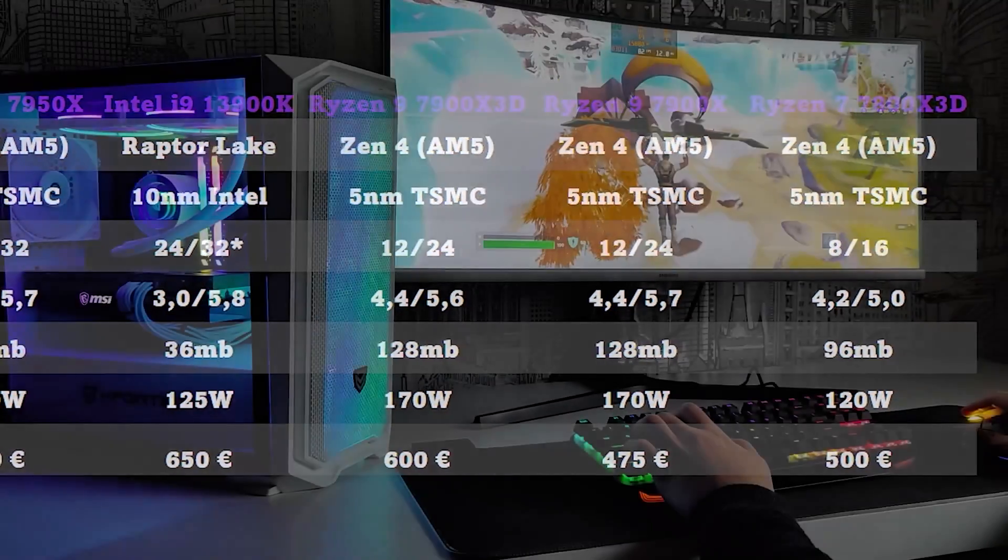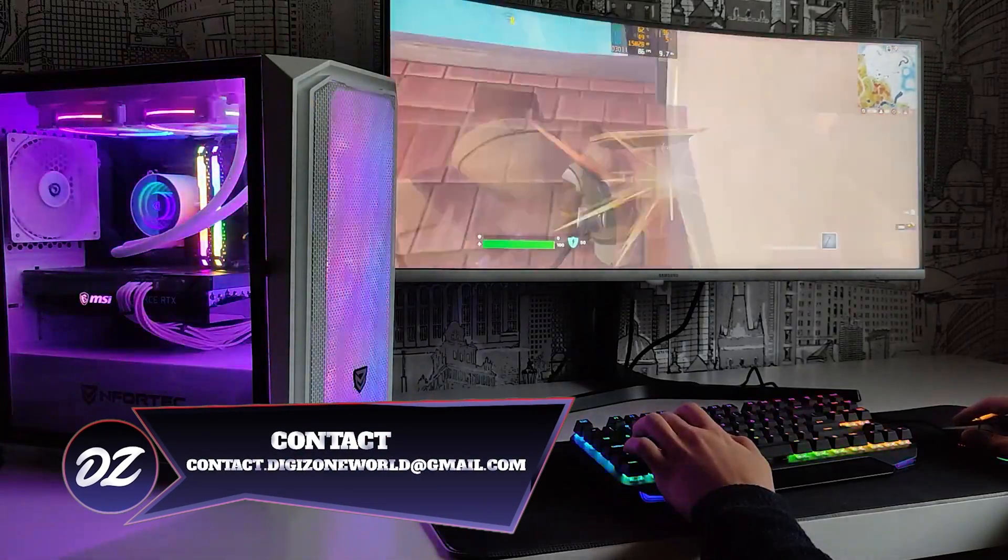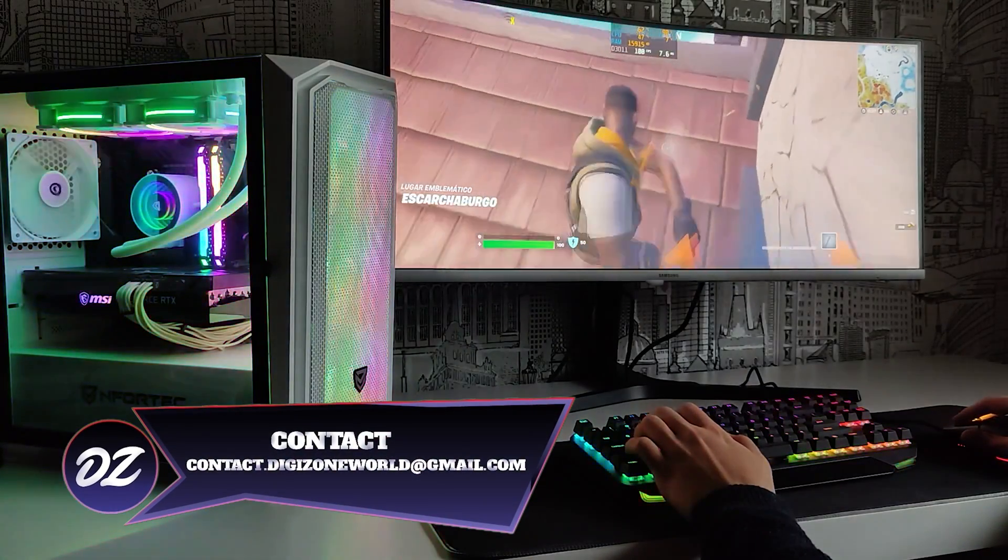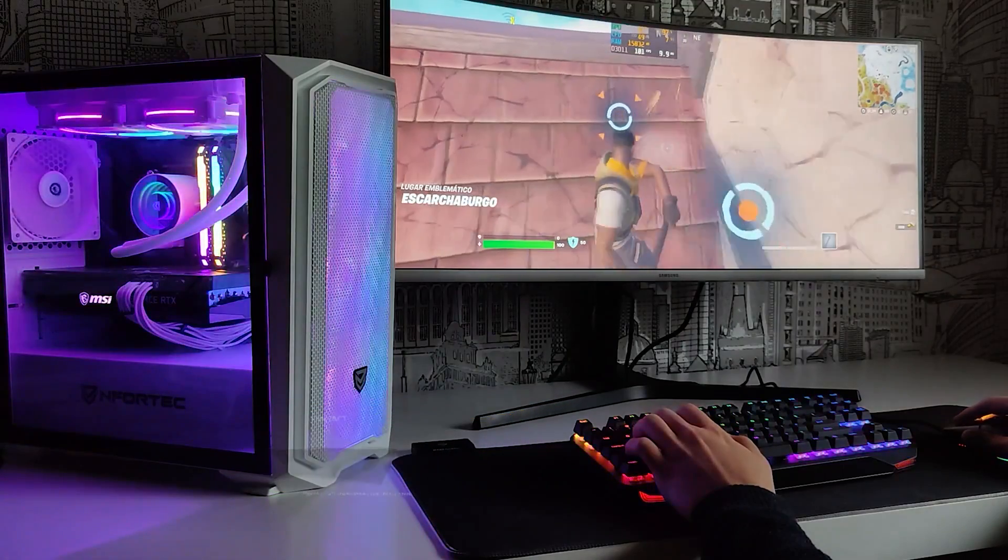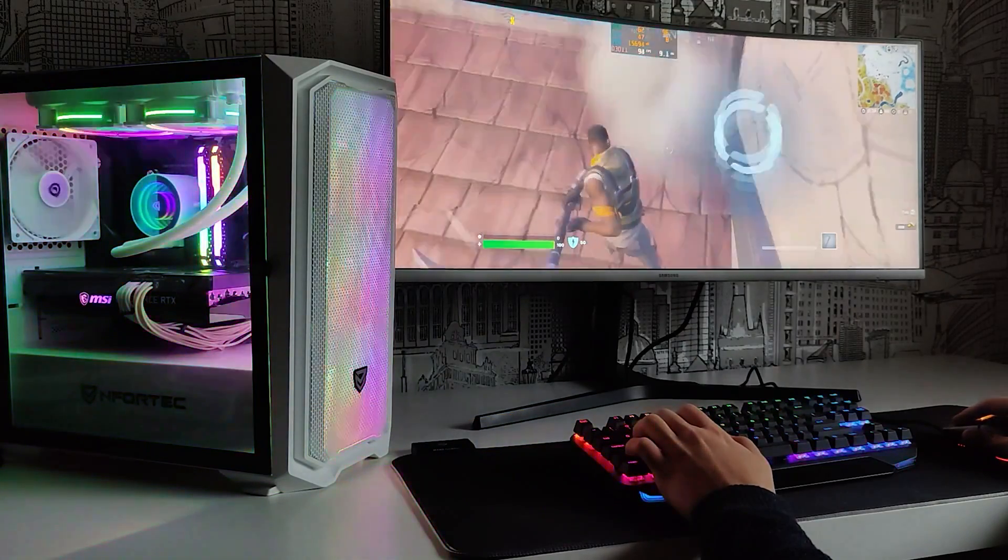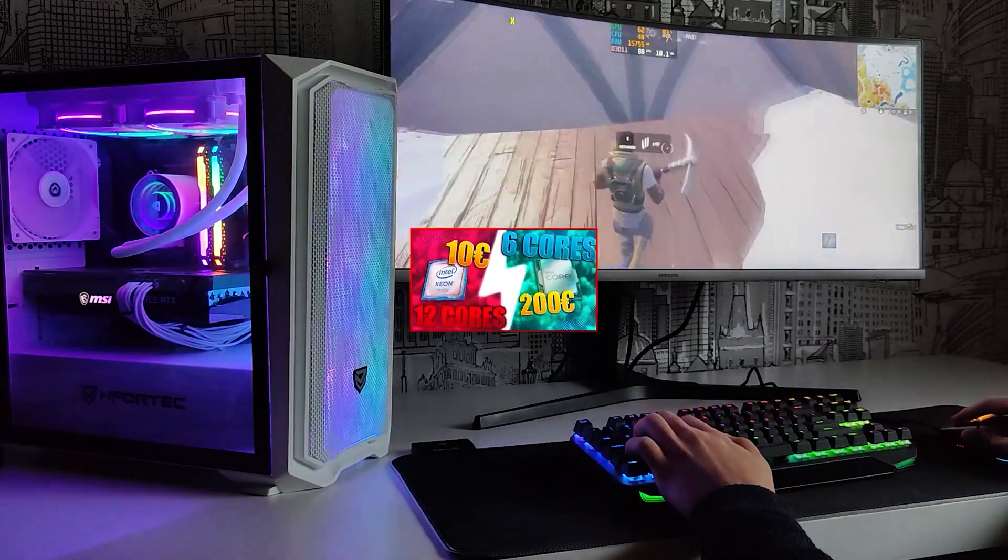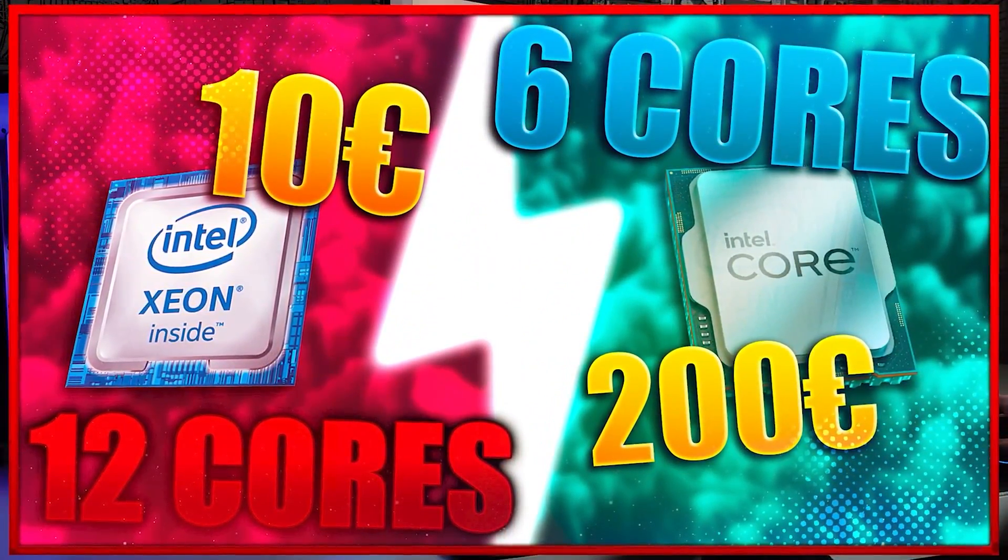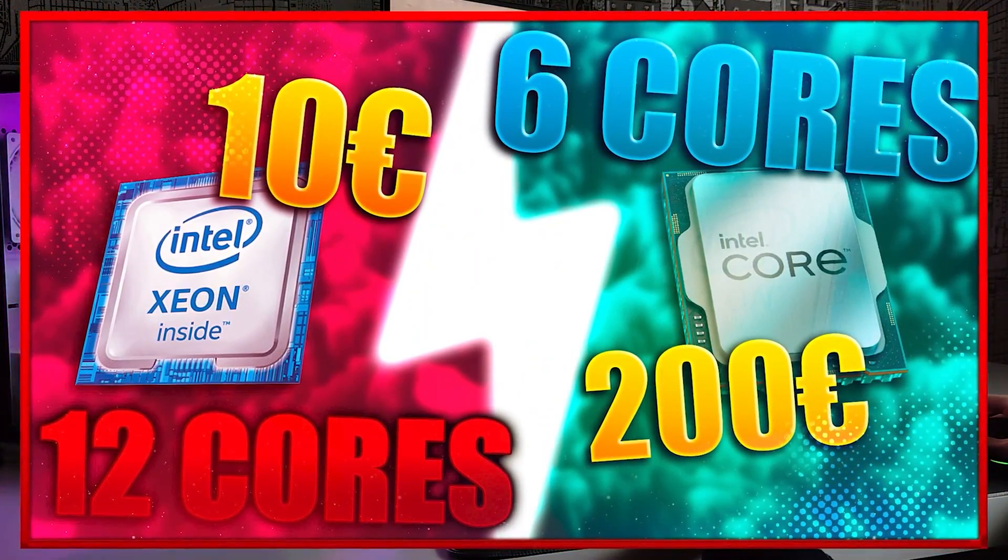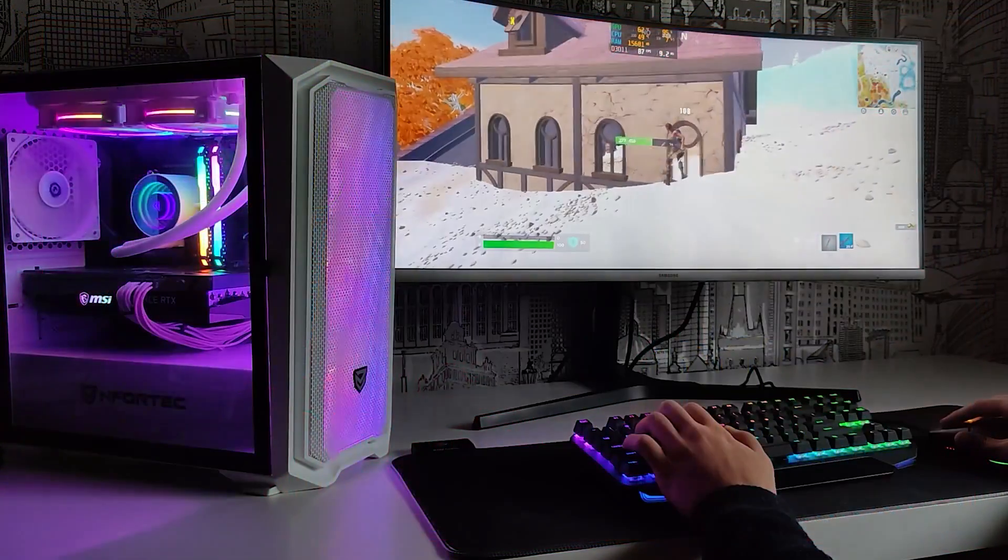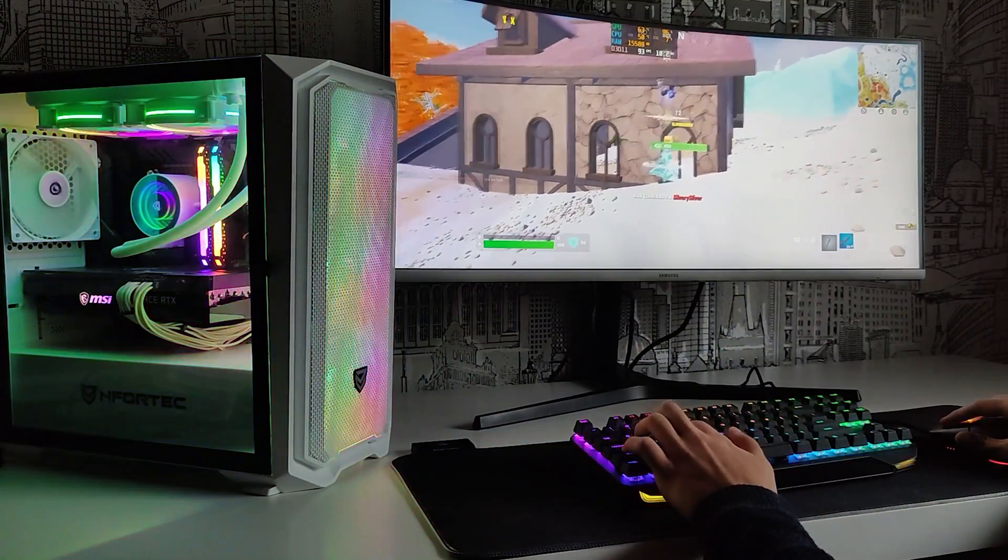Those 24 cores that you see that the i9 has are cheated, because in reality they are only 8 high performance cores, half of the high-end Ryzen. But hey, you don't quite understand these concepts we are talking about? Would you like to understand what the cache or the CPU cores are for? Don't miss this video. It explains all the keys of a processor. It will help you to understand all this much better.